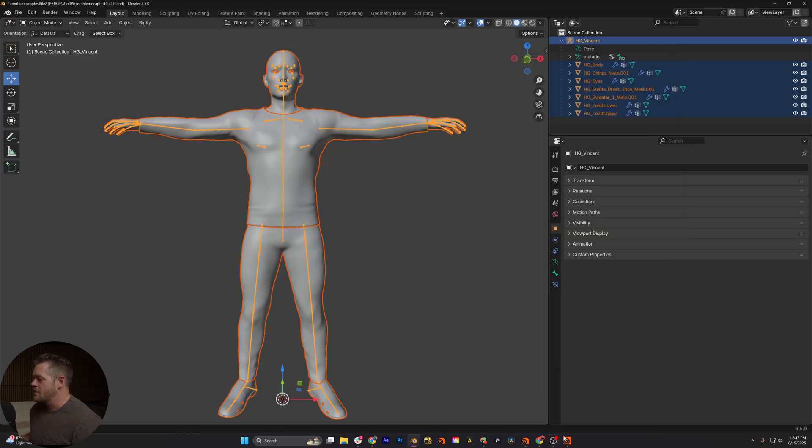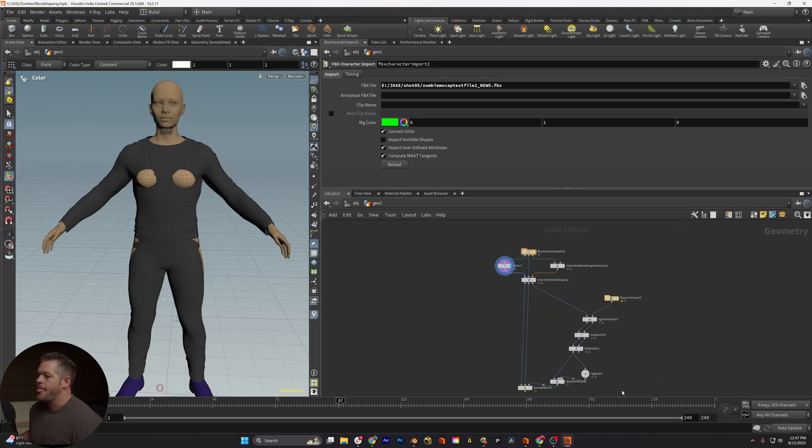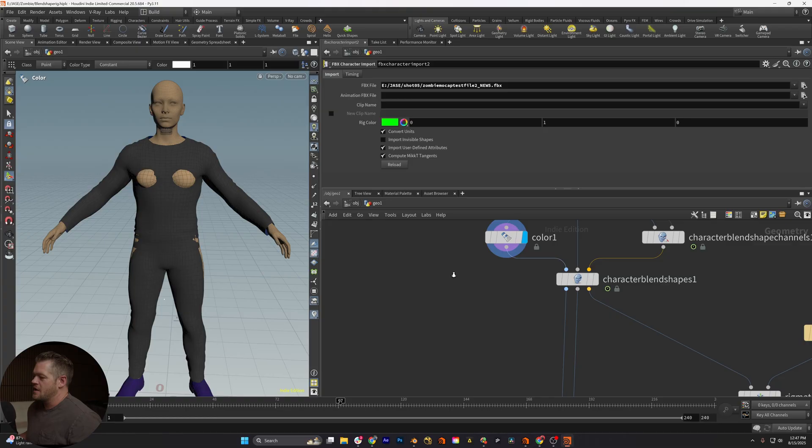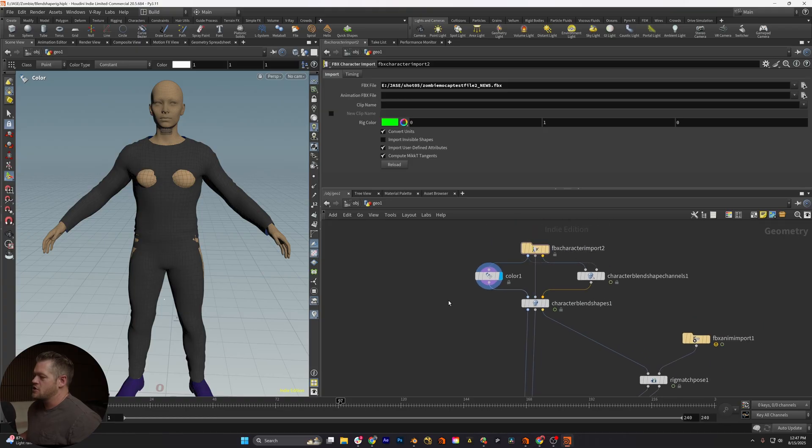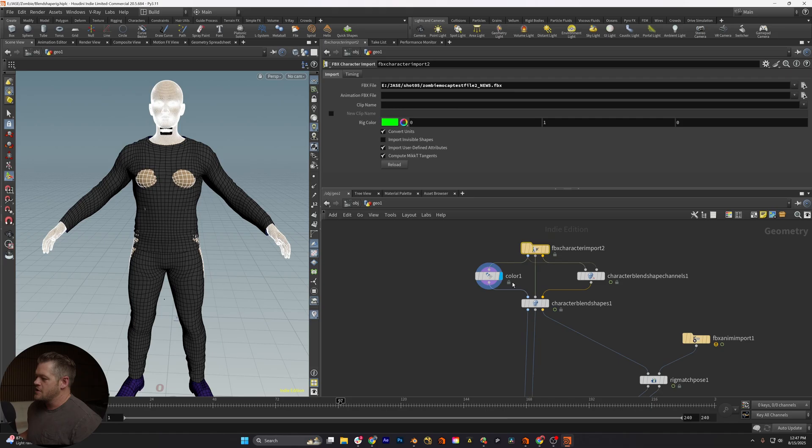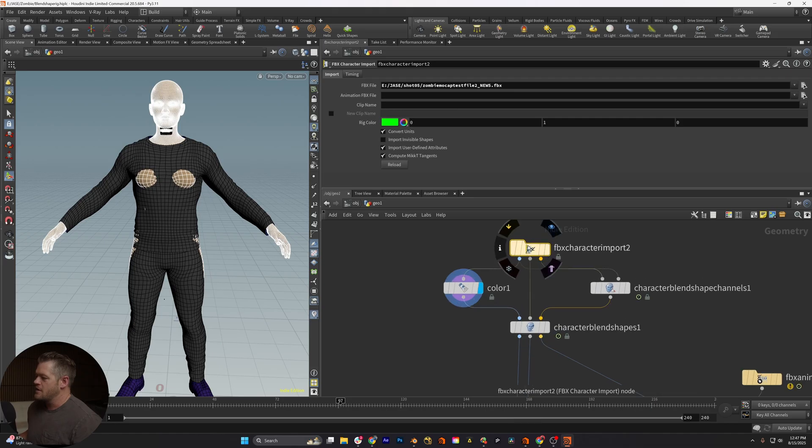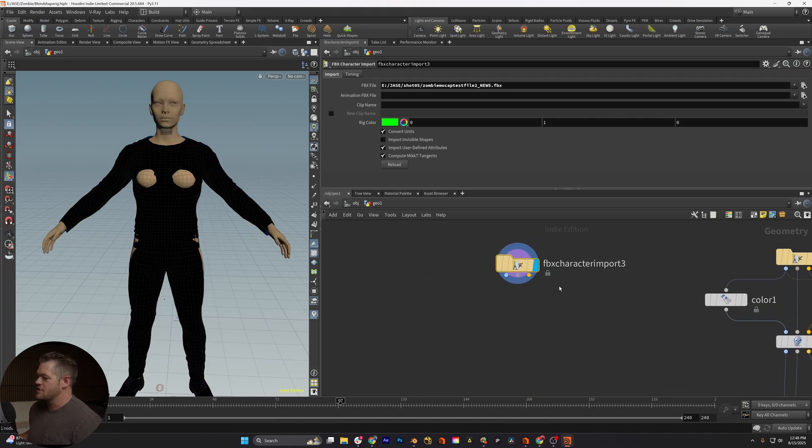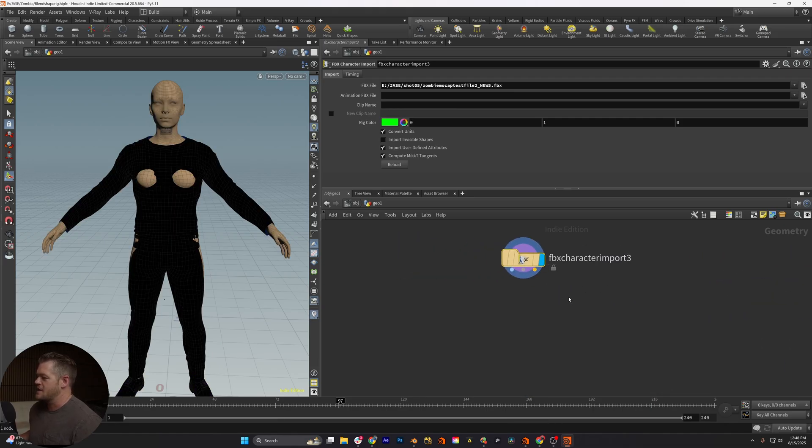And now we're gonna go over into Houdini. So here we are in Houdini. I've already built this node chain, but I'll rebuild it if you guys don't know Houdini very well. Created a geo, go in here. This is just looking at this, I'm gonna help you guys just see this.